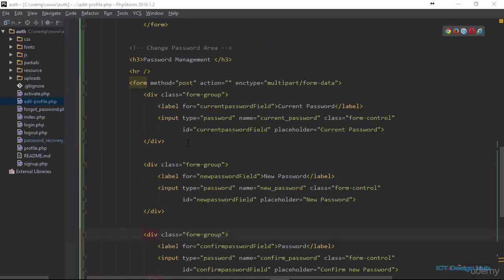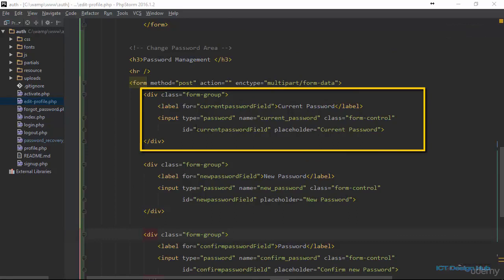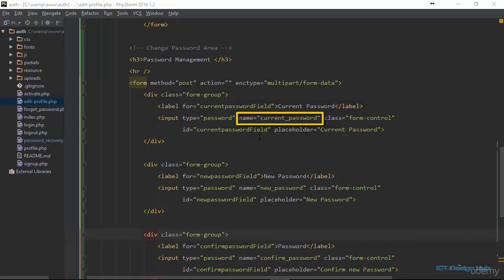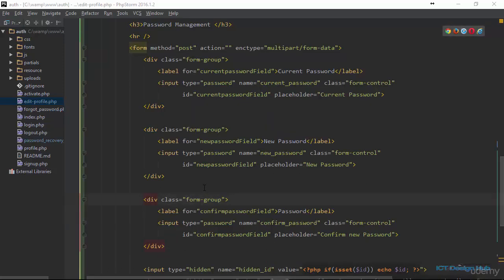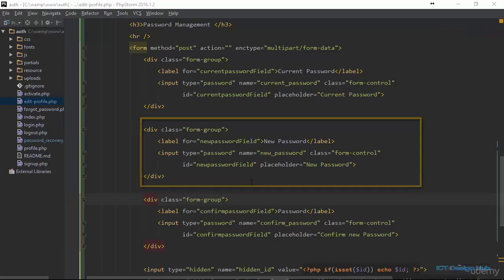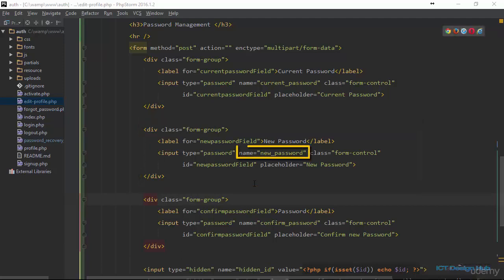In this form I have a div here holding the first form element. This first input element will be used to get the current password of the user and I have given a name attribute here of 'current_password'. Next I have another input control within the second div. This will be used to get the new password of the user and I have given the name 'new_password'.